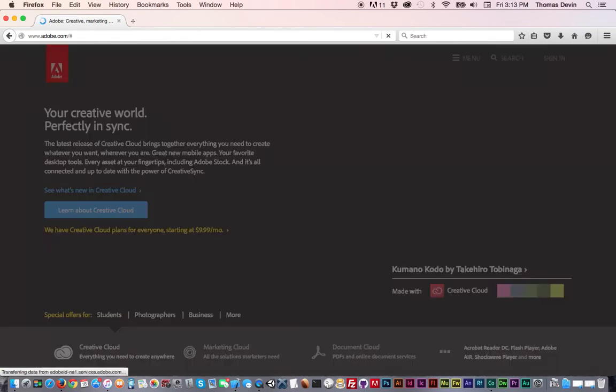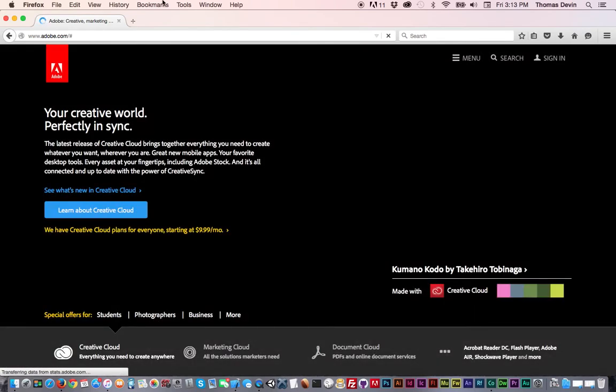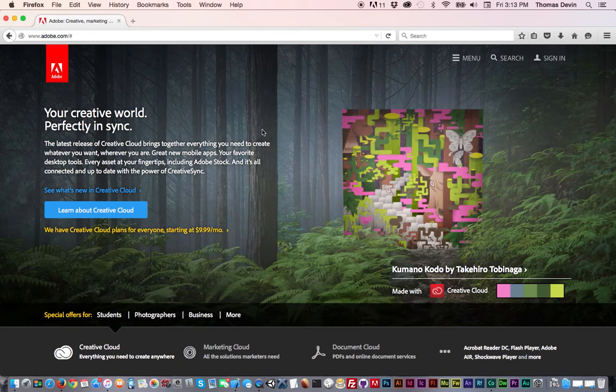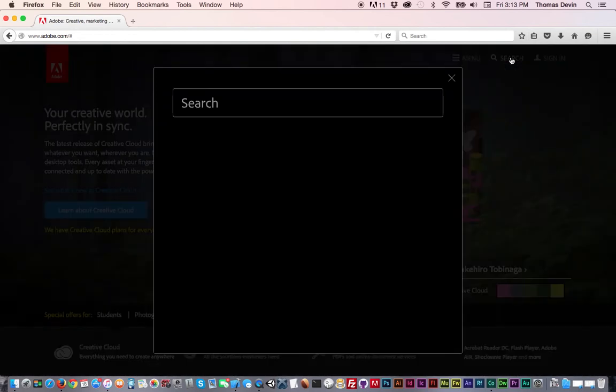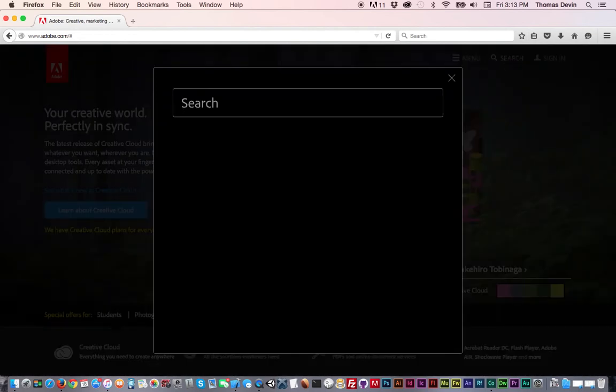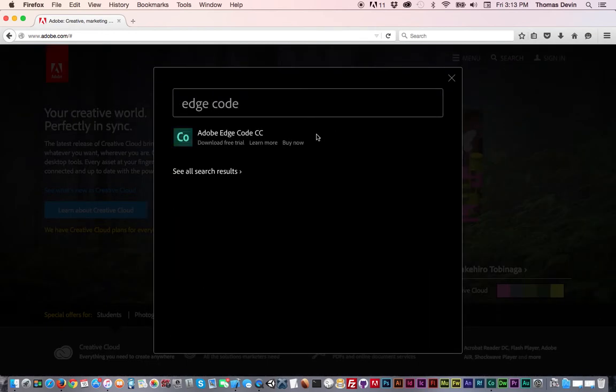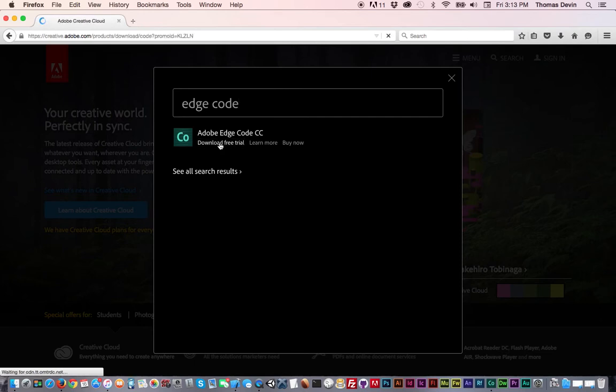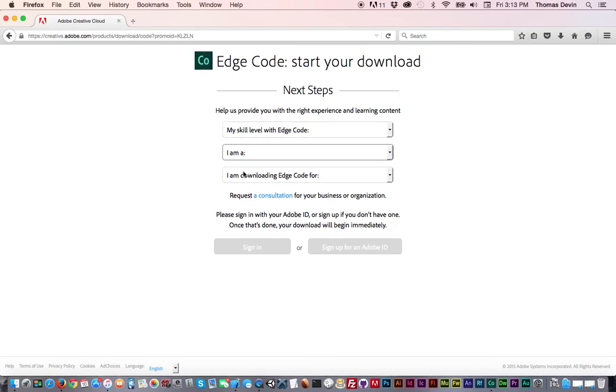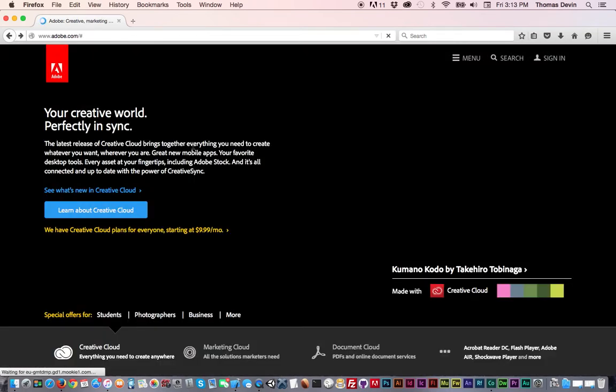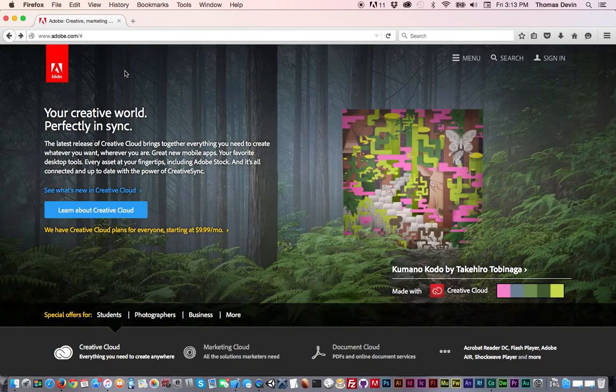Now you may already have a Creative Cloud subscription. If you don't, I believe you can still get this program without it. It's just called EdgeCode. So if you just come over here to the search bar and just type in EdgeCode, it should pop up. And then from there, you'd be able to follow the link and download it from their site. Now there are a ton of amazing text editors out there. This is just the one I use, and feel free to use whichever one you want. I just don't know of any others, so I can't really recommend any. But once you've got your text editor, you've basically got everything you need to get started.